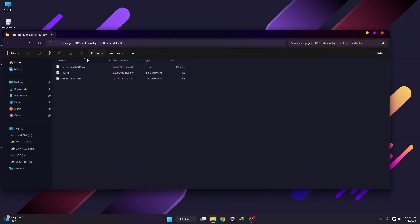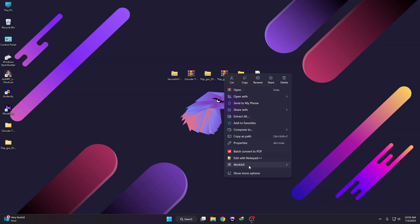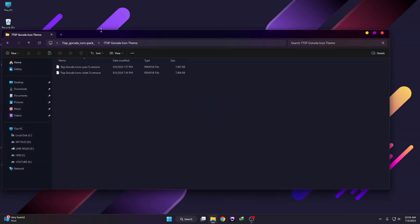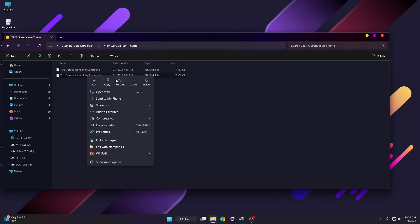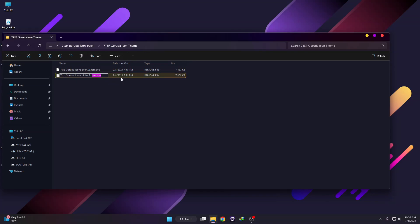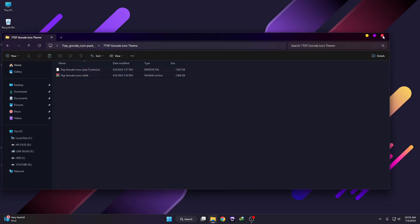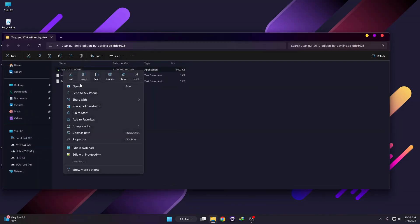Open the 7TSP folder and rename the file from .e to .exe. Now unzip the icon pack folder — here you can see the 7TSP code icon pack. Right-click it, click Extract Files, and click OK. Go to that folder and you'll see two icon packs. Select whichever you want — I'd like to select the violet one. Rename it to remove the extra text, click Yes. Now go back to the 7TSP folder, run the 7TSP tool as administrator, and click Yes.